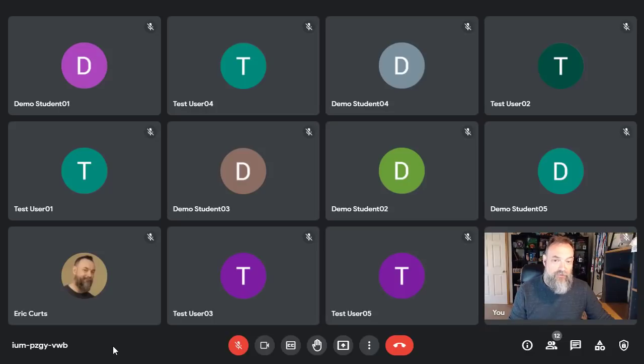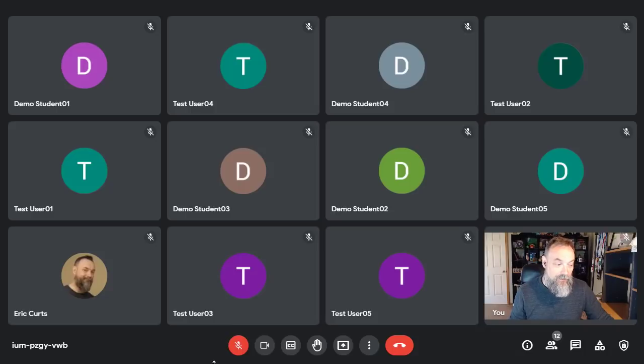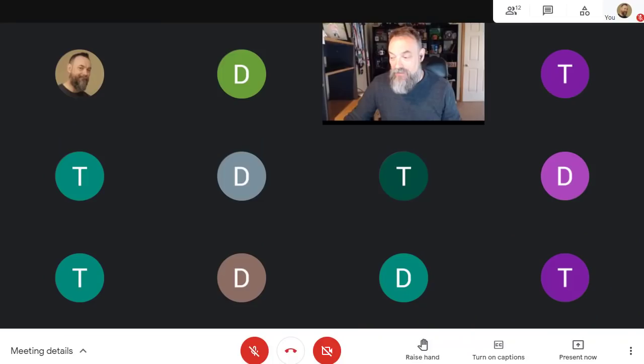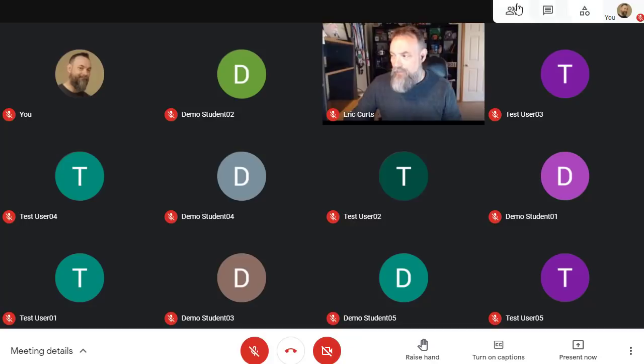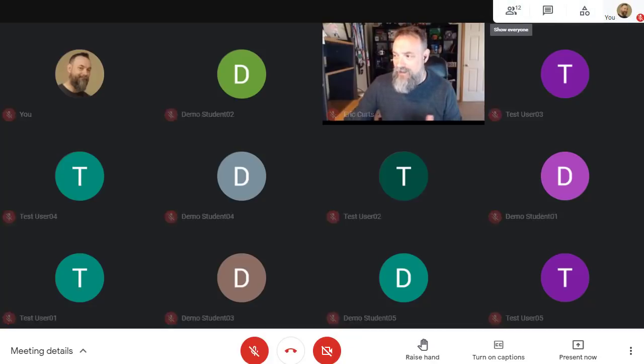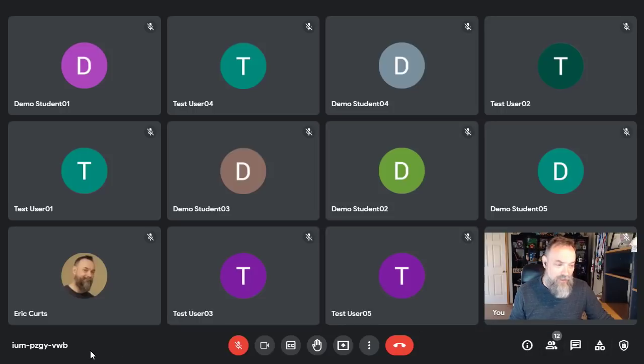One big change that you'll notice is all of the controls for Google Meet have now been moved to a bar at the bottom of the screen. Here's the old version where there were some tools at the bottom, but there were also tools at the top. And here is the new version where all of the tools are across the bottom.